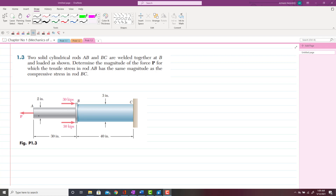From this figure you can see that rod AB is in tension, so tensile force exists in rod AB, while BC is in compression. So the stress in rod AB will be tensile stress and the stress in rod BC will be compressive stress. You have to find the tensile stress in rod AB and compressive stress in rod BC, equate these two stresses, and then find the value of applied force P.